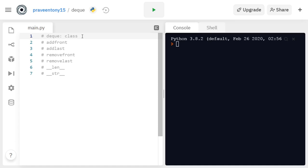Dequeue is an abbreviation for double-ended queue, which means the name itself explains that it is double-ended. We can do both insertion and deletion at both ends of the queue. In a regular queue, we add elements from the rear and remove from the front. But in a double-ended queue we do both insertion and deletion at both ends. That's the basic difference between queue and dequeue.